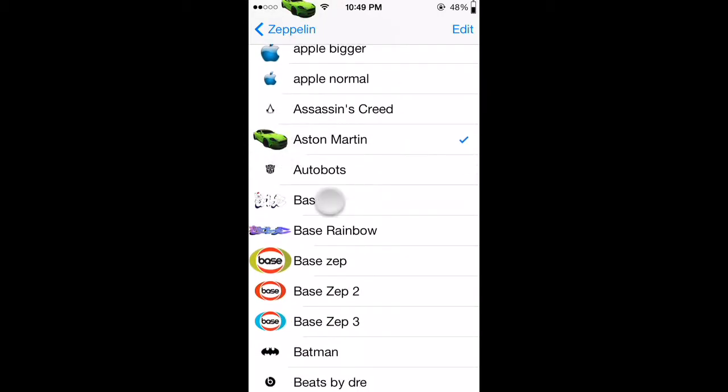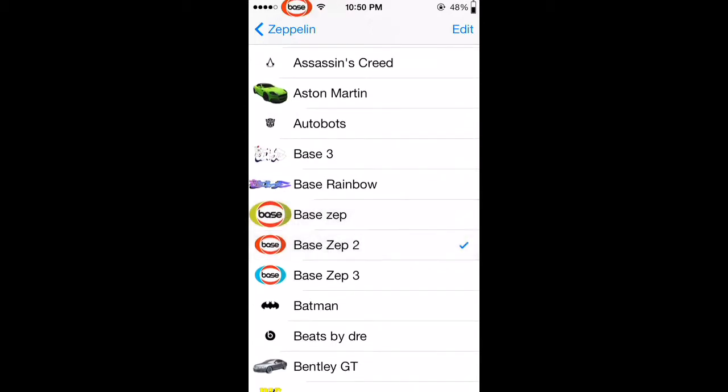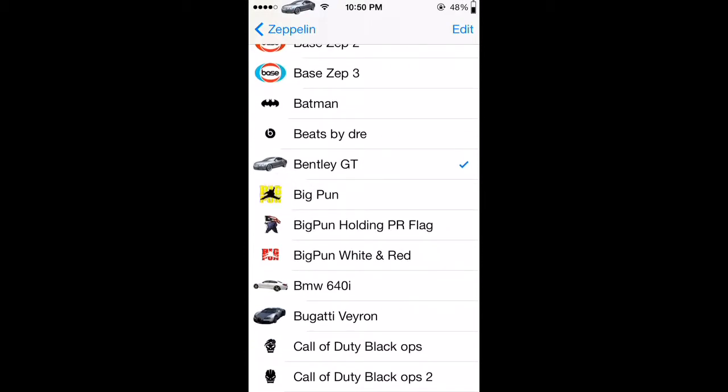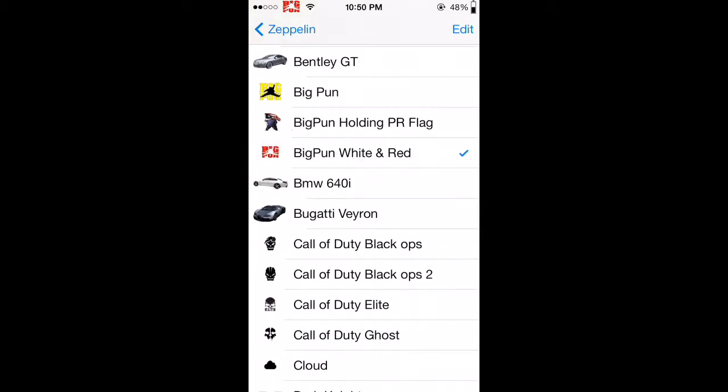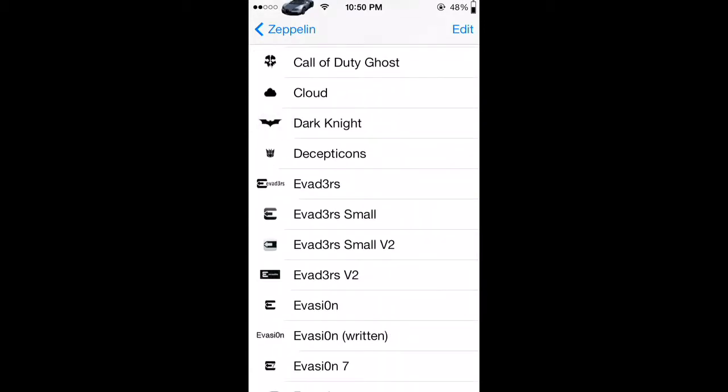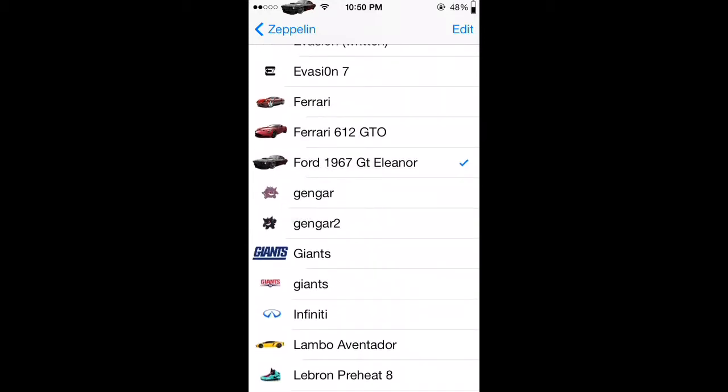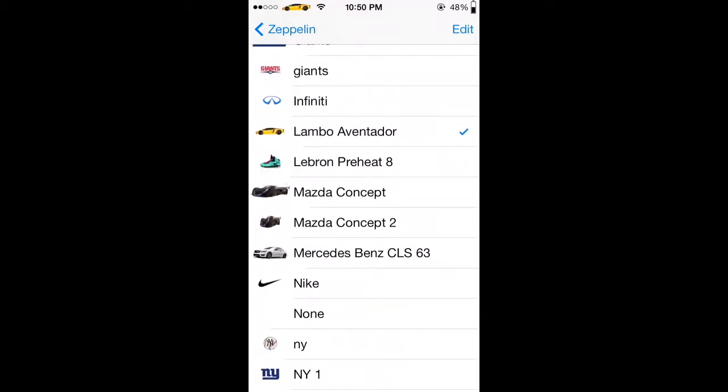This is actually my logo right there. You got the Bentley GT. This is an exotic 10 car pack. More puns here, all done by me. This BMW 640, the Bugatti Veyron, these Ferraris, then you got Eleanor for people that have seen Gone in 60 Seconds. Lamborghini Aventador right there.